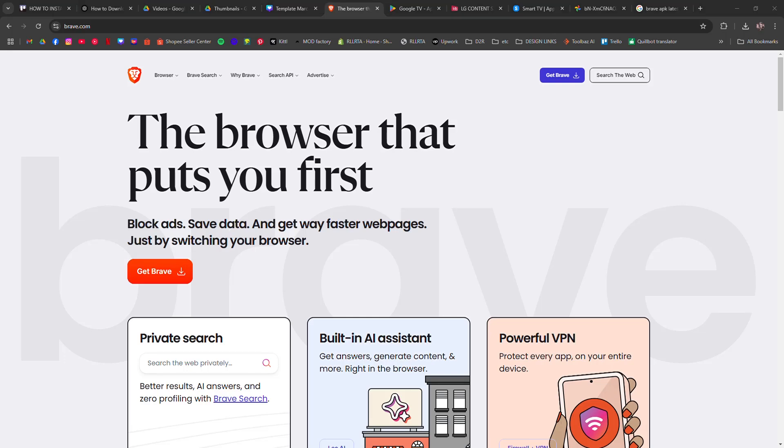How to install Brave browser on your smart TV.